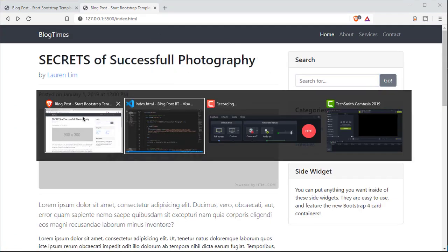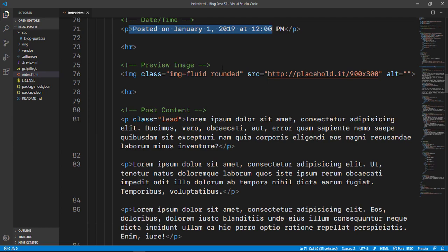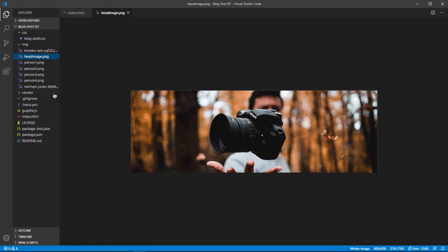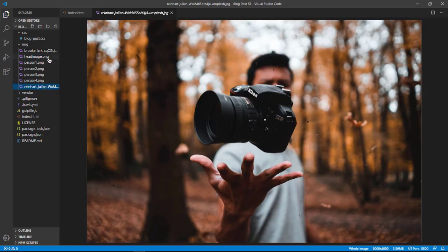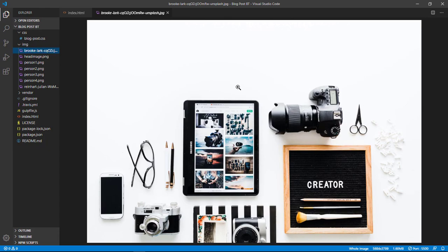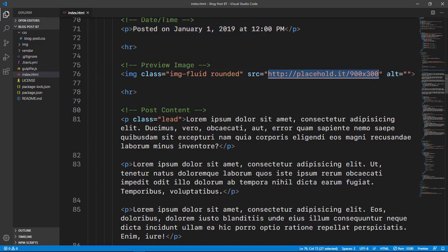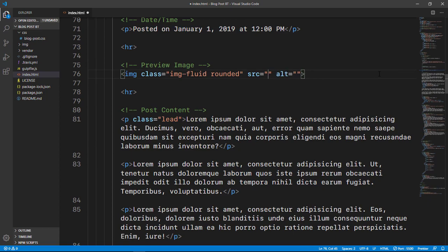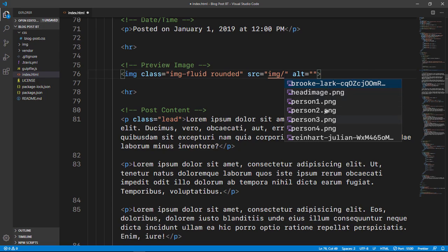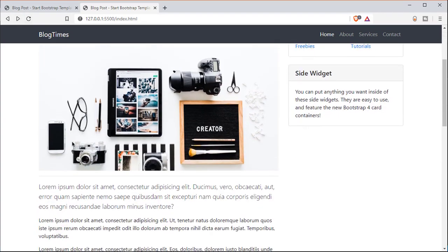Now let's get started with the featured image. You can change the date and time — I'll leave it as is. For the preview image, it expects a 900 by 300 image. I have it in my image folder, which I cropped in Photoshop to 900 by 300. I'm going to use my own image that fits the theme and color scheme. I'll set the source to IMG slash brooke-dark. Now if you take a look — yeah, it's nice and ready.